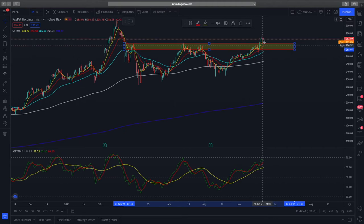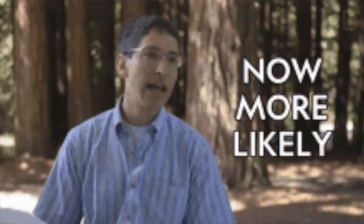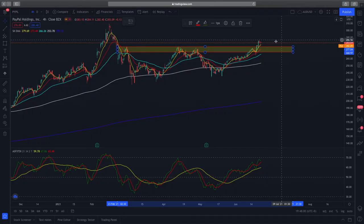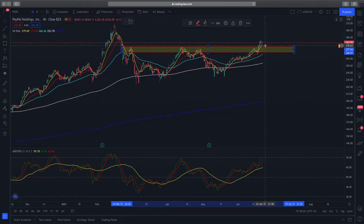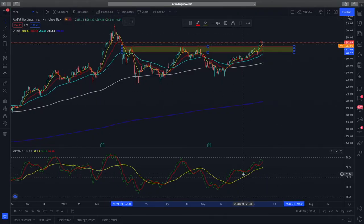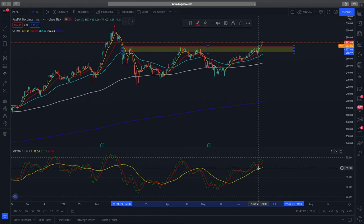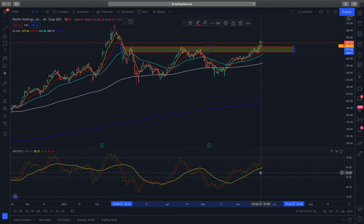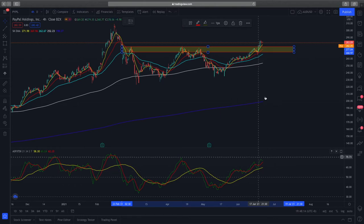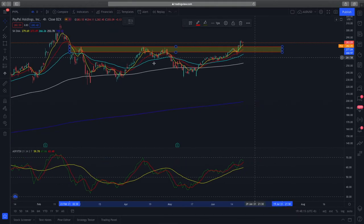Upon seeing prices yesterday retesting this zone again, I entered into a position, as I see a higher probability setup being formed for prices to move higher for PayPal. You can see the RSI is very nicely bouncing above the Trader Dynamic Index and going even higher, showing many buyers coming in to push prices higher as well.